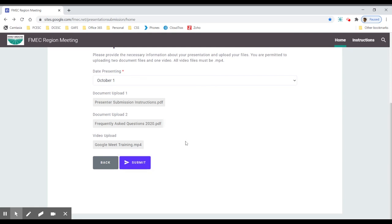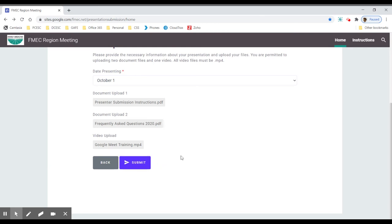The most important part about all this is making sure that the document, the file name of the document, matches the session type and the title. Again, check the written instructions to be sure that this is what you're doing. I'm not going to submit this now because I don't want to submit something false.